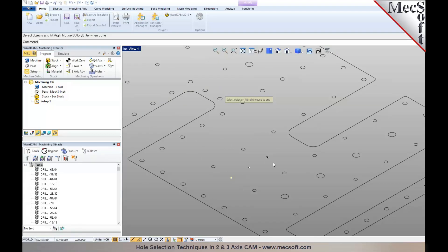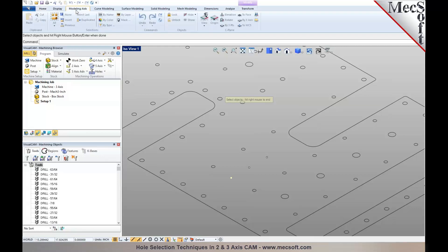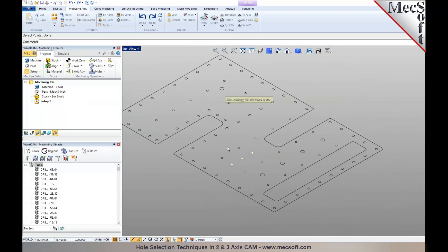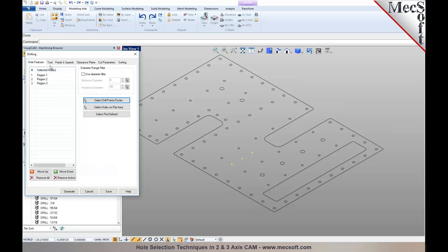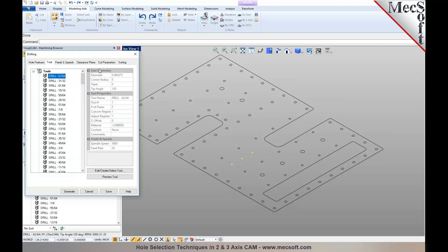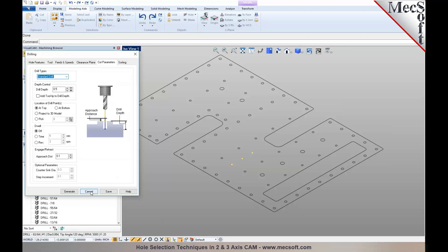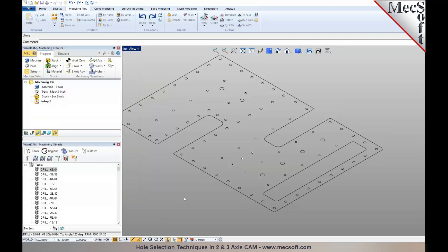With 'Select Drill Points and Circles,' you can interactively select points by picking them on your graphic screen, drag a window to select all of them, or use the selection tools available in the CAD section under Modeling Aid — 'Select Points' will automatically pick all points visible in the current layer or drawing, across all visible layers. Once you make the selection, right-click and the selected points are automatically added to the list. Then select your tool, specify cutting parameters, and generate the toolpath.